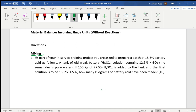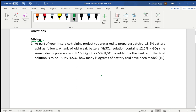Let's go to the statement and see how we solve the problem. As part of your in-service training project, you are asked to prepare a batch of 18.5 percent battery acid. Battery acid is H2SO4 — sulfuric acid. A tank of old weak battery acid solution contains 12.5 percent H2SO4 and the remainder is pure water. If 150 kilograms of 77.5 percent sulfuric acid is added to the tank, and the final solution is to be 18.5 percent H2SO4...